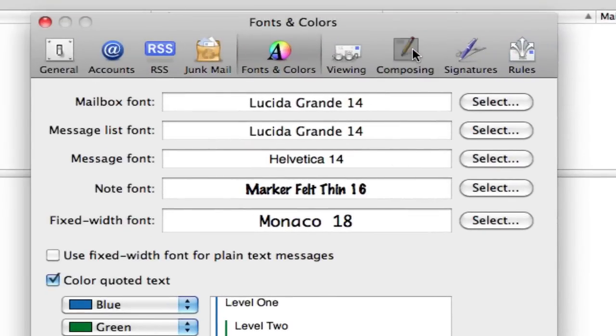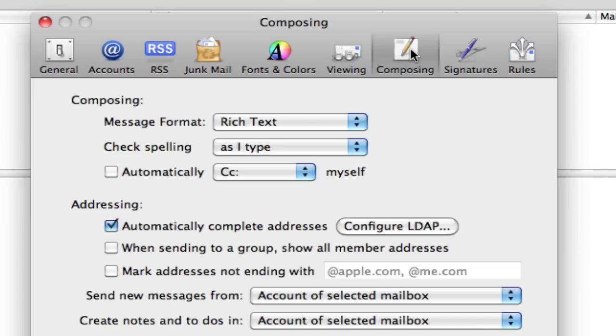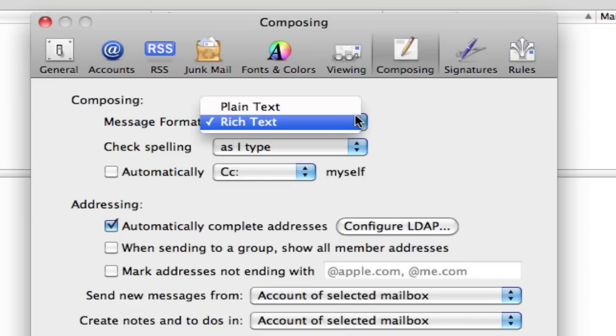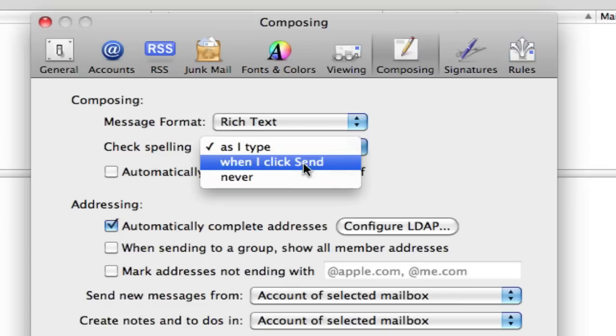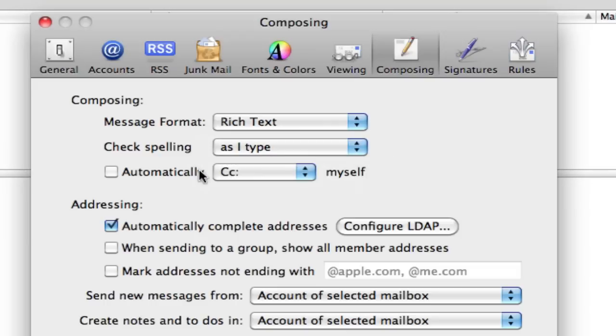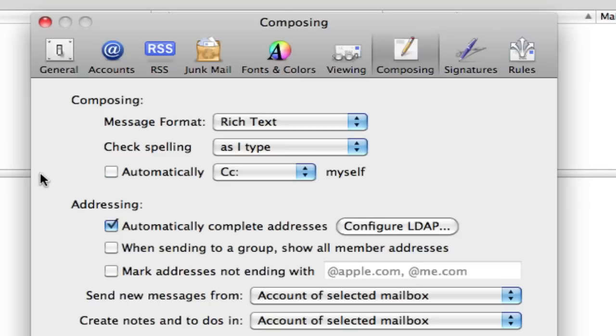Let's go to the next one called composing. Message format, I like the rich text. You can do plain text. Rich text works nice. And check spelling, I like to do it as I type. You can do it when you click and send or never. Automatically CC myself when I send something. If you'd like to do that, just put a check mark on that box. If not, you don't need to have it there.